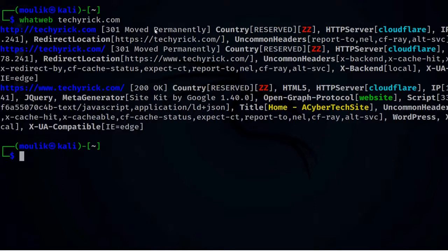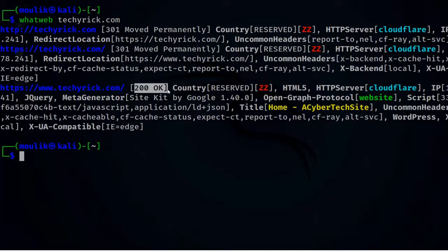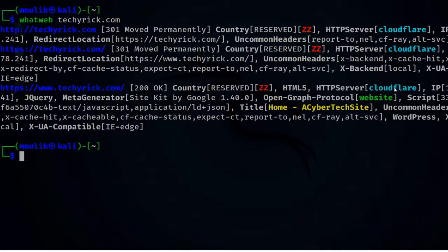It found a 301 Permanently redirect and moved to the HTTPS target, which also returned 301. Finally it moved to https://www.techerek.com and returned 200 OK, meaning the site is running well. It detected HTML5, HTTP server Cloudflare, the IP, jQuery, and Google Site Kit — these are the plugins and scripts running on this website.